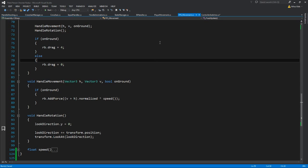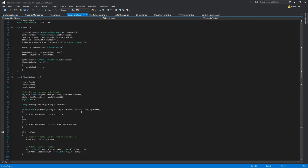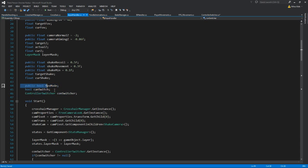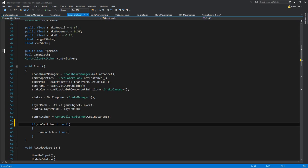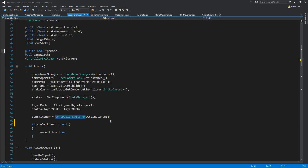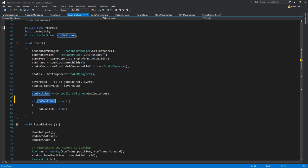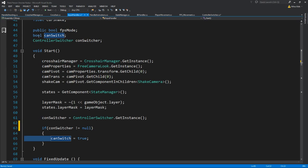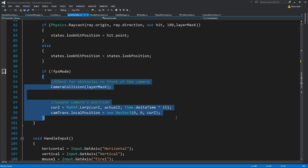The changes we create in the input handler: we've added three new variables. The controller switcher gets the instance of the controller switcher from the Singleton. Because I don't know if I want to keep the controller switcher in later videos, it simply checks if it's null or not, and if it's not null, it enables a boolean that says we can actually switch. We have a public boolean to say if we are in FPS mode or not. If we are not in FPS mode, keep doing what we were doing with the camera — check for camera collisions and update the camera positions. But if we are in FPS mode, we do not care about all that stuff, since a camera probably can never clip through a wall.